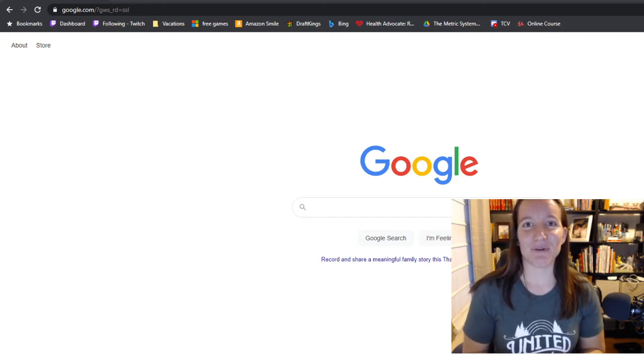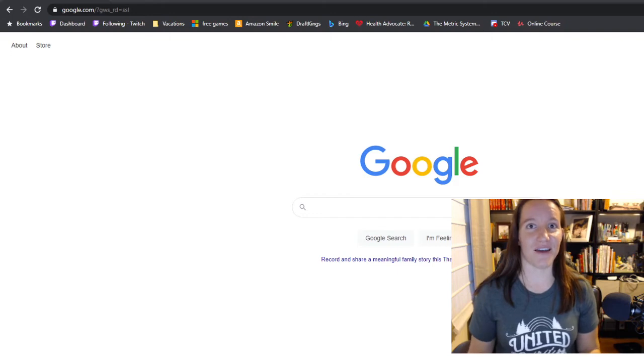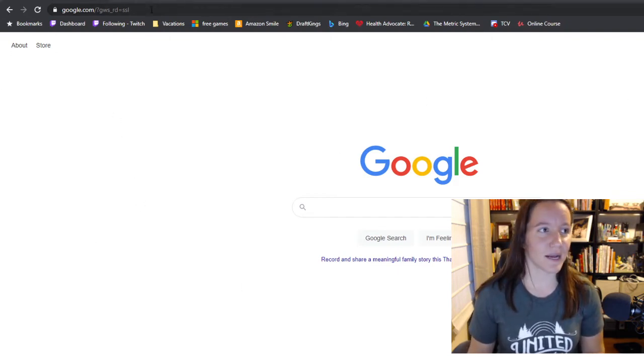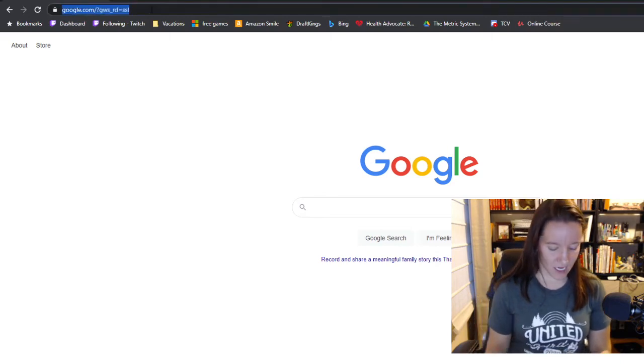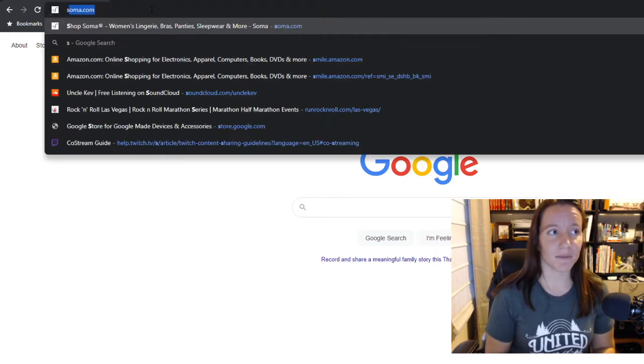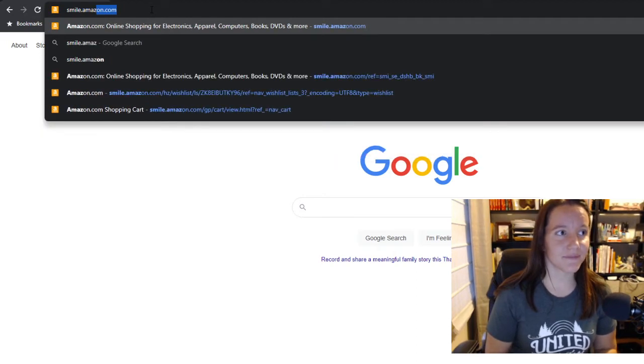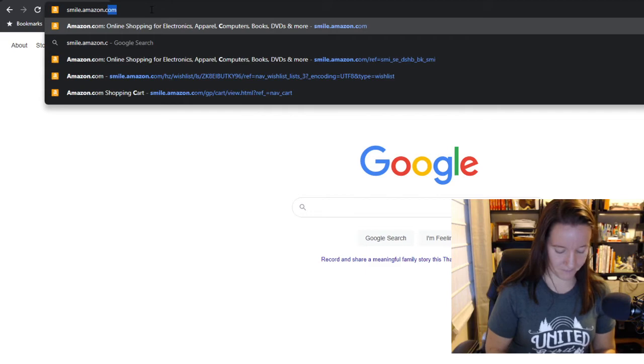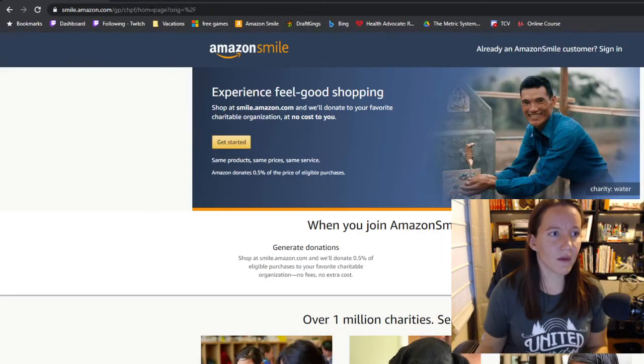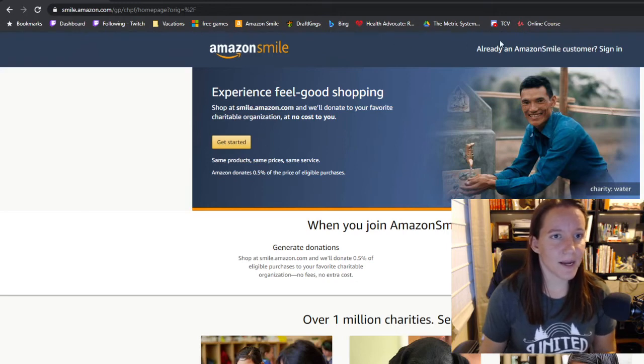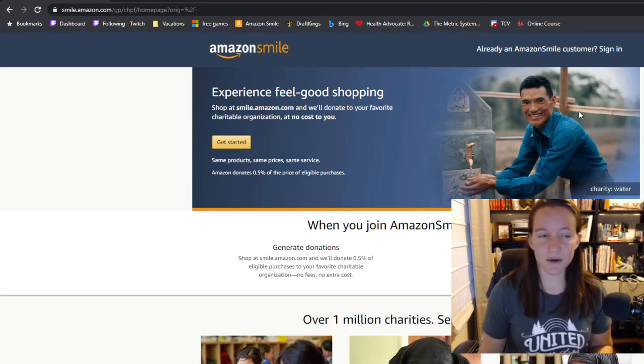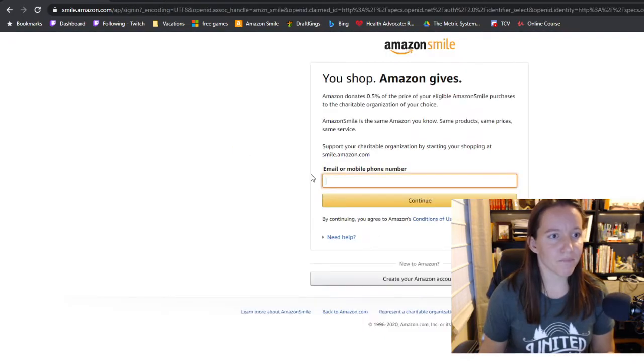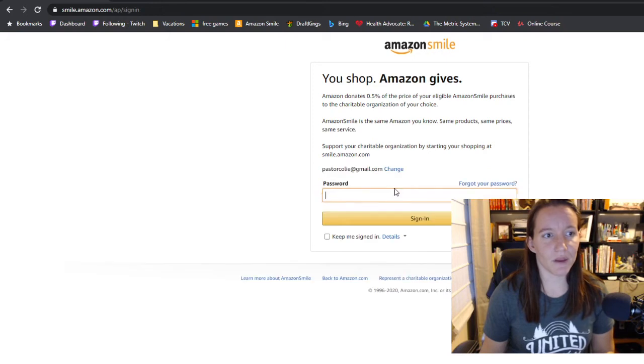I want to show you now how to sign up for it if you haven't yet. On your computer, you open a website browser like this, and then instead of going to amazon.com, you go to smile.amazon.com. When you come here, if you're not signed in yet, it might look like this. You can click Get Started and then log in with your Amazon account.